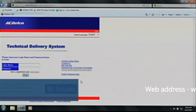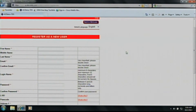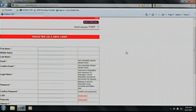The first step in our process will be going to the ACDelco website. From here, we need to register if you're not a current registered owner of an account with ACDelco. Then fill all information out about yourself and your shop, including your phone number and contact information.